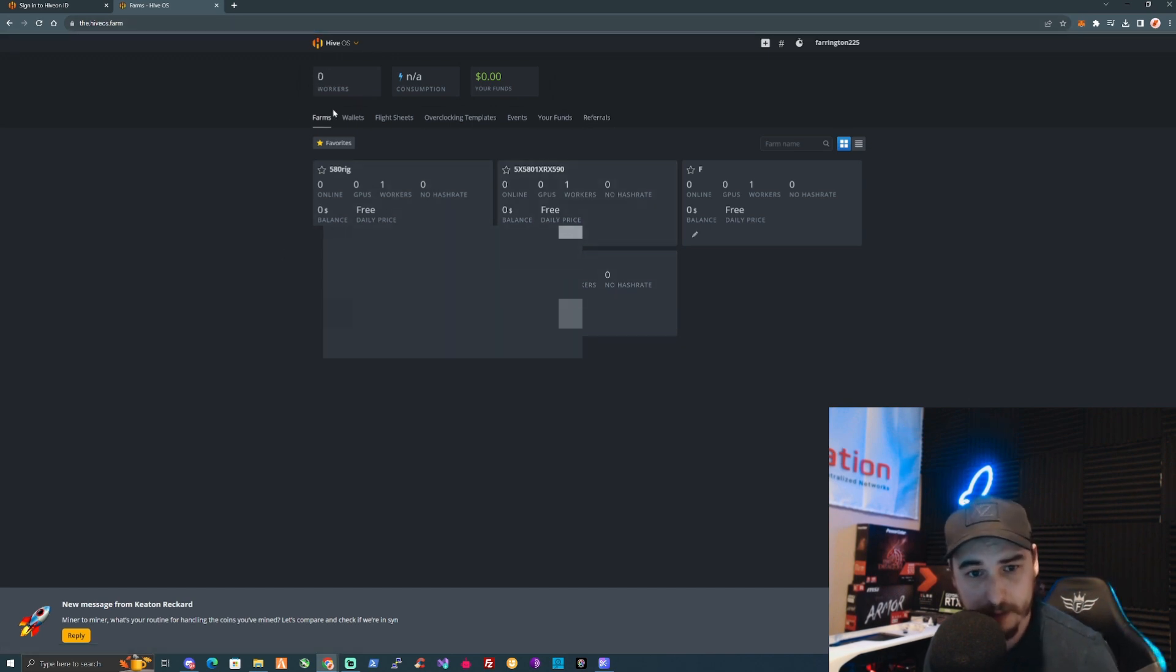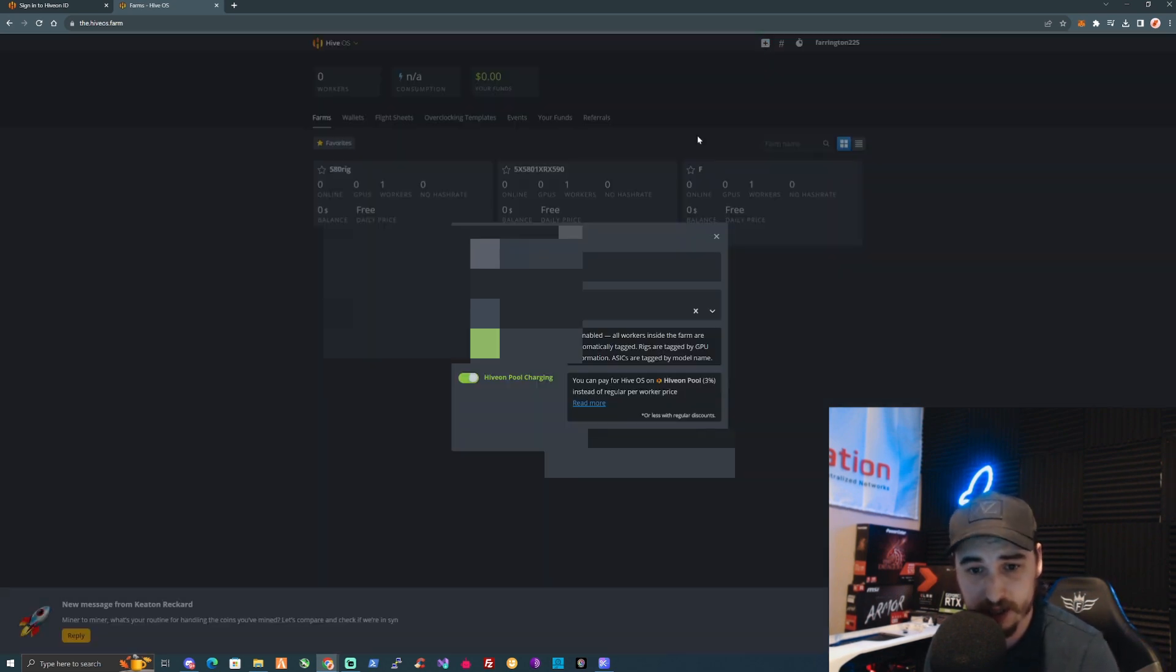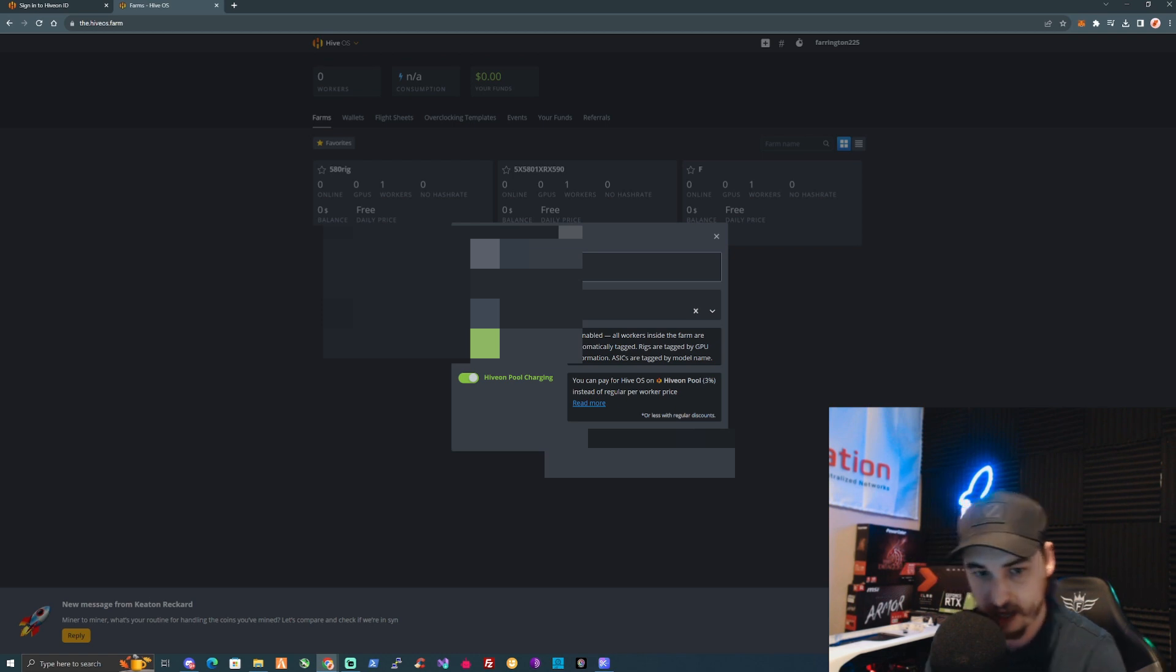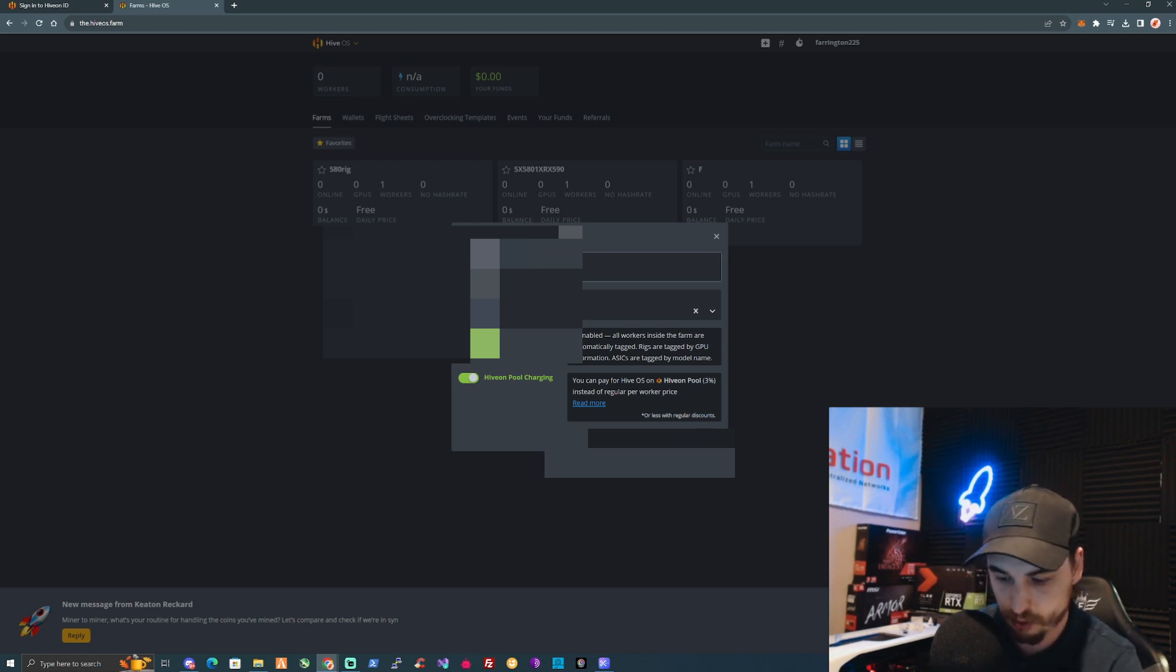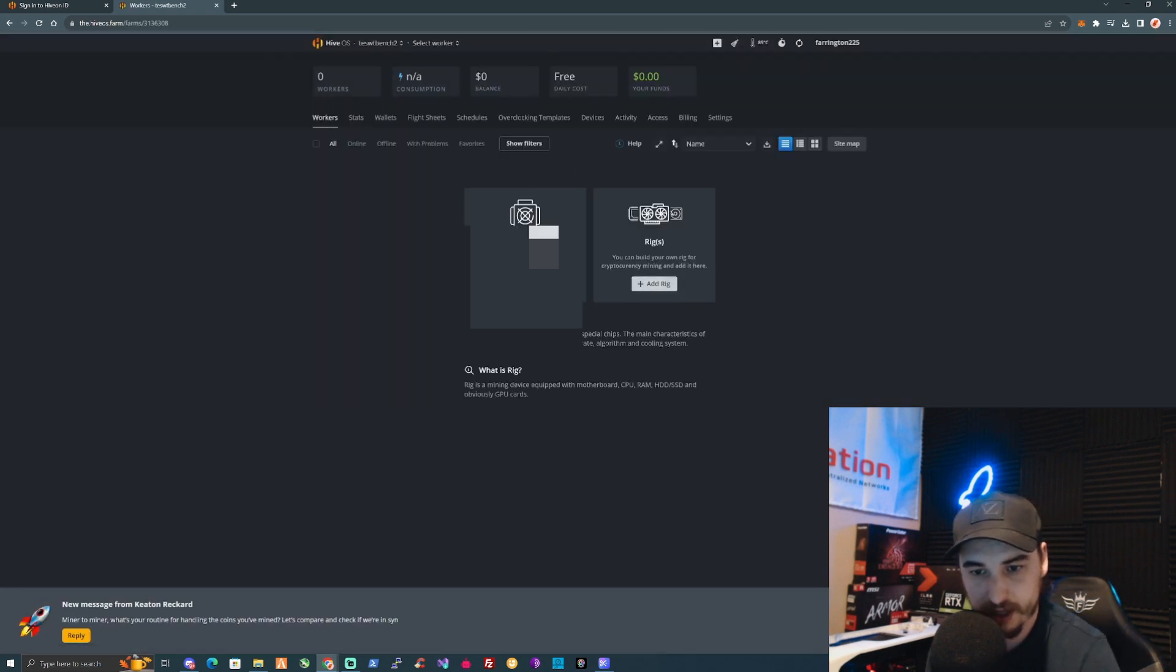Once you've created a new account, take yourself over to your Farms page. At the top of your screen you'll see a plus button just like this. Press that button and type in the name of your new farm. I'm going to put in here Test Bench 2 and save that.